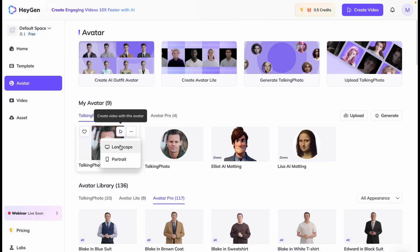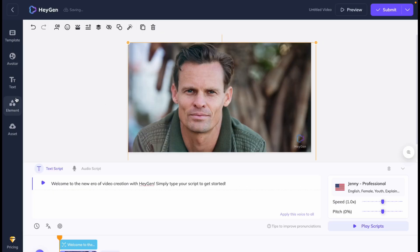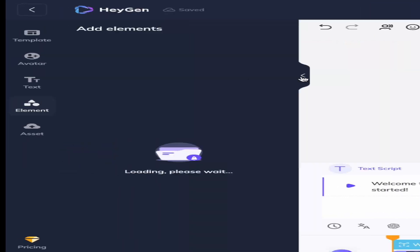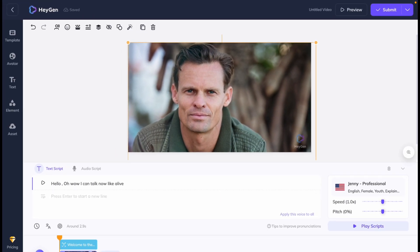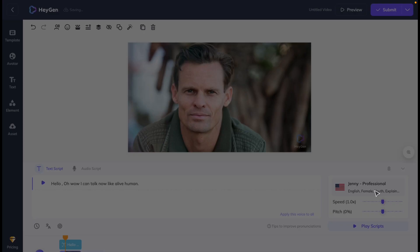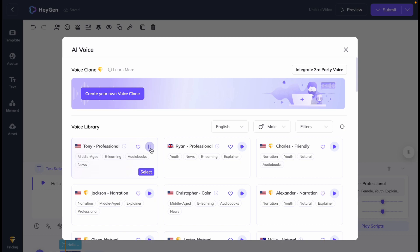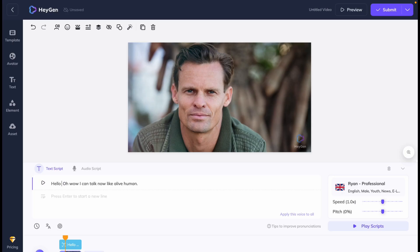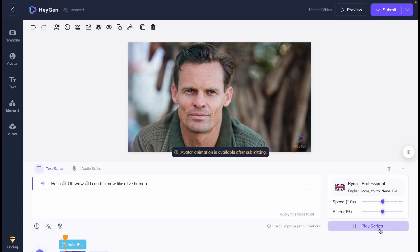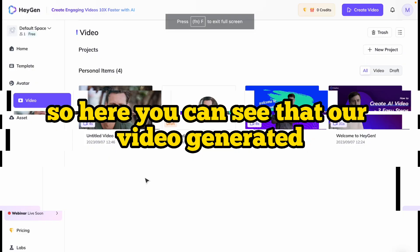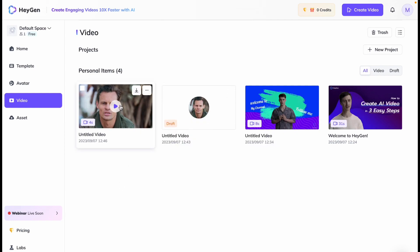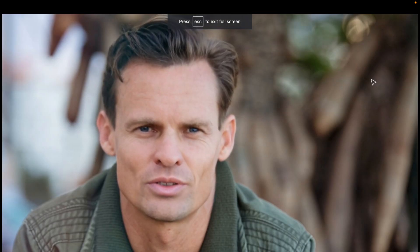Now create a video in landscape mode. You can add text and elements — there are many options available. Currently the voice is female, so let's select a male voice. We can add some pauses as well. Now let's submit and see the final result. Our video is generated. Let's play and see — the avatar says: 'Hello. I can talk now like a live human.'